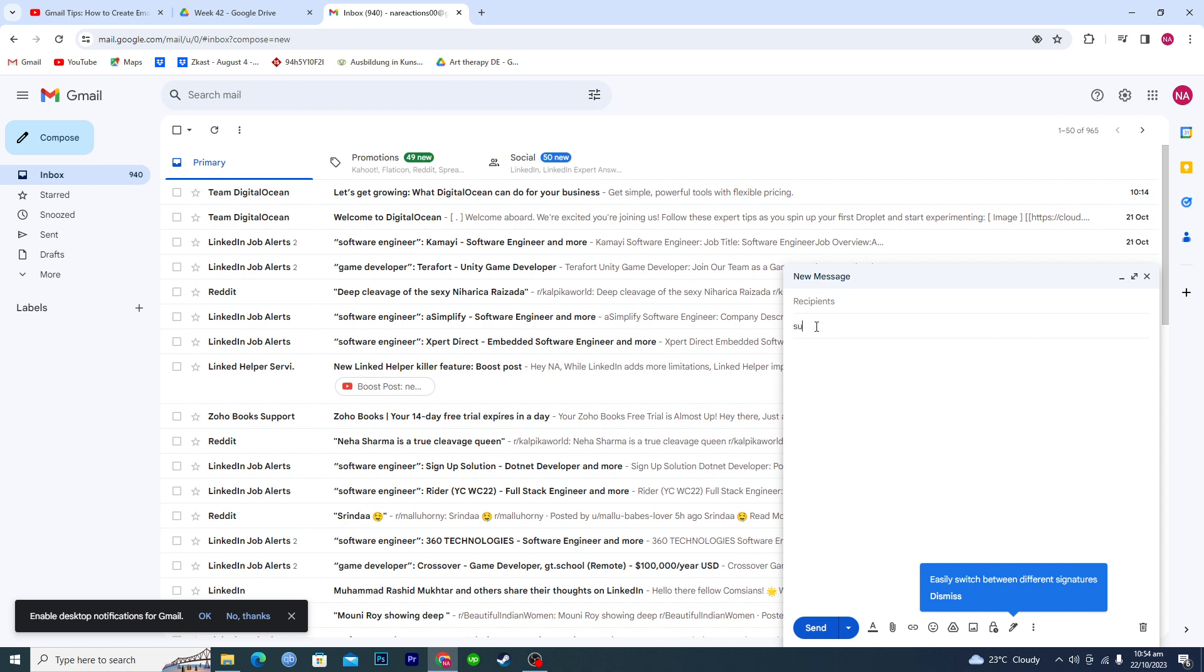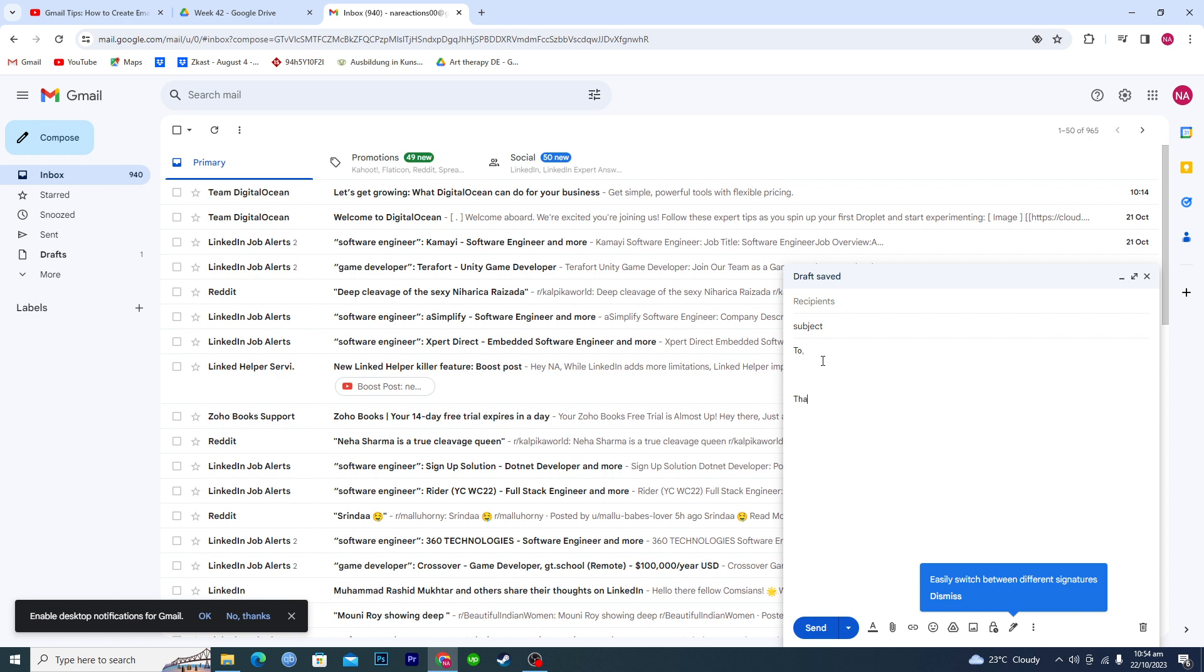Like subject, then you should do like 'to' and then the name of person, and then this will be the body of your email. And at the end you always write like 'thank you for your time.'